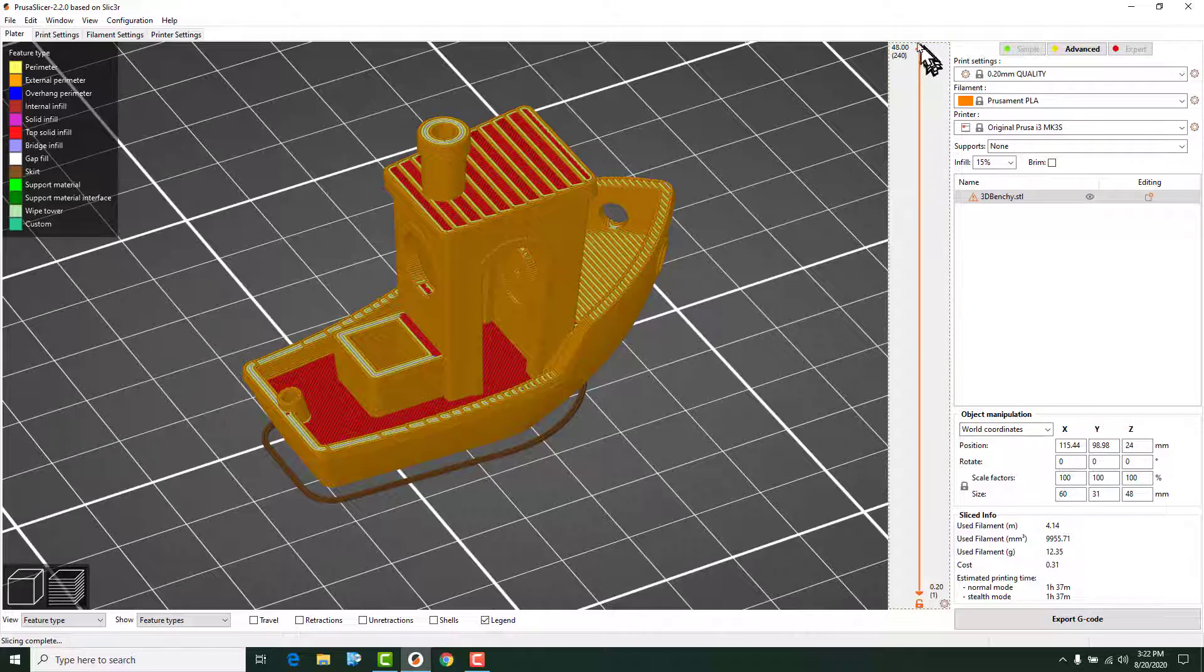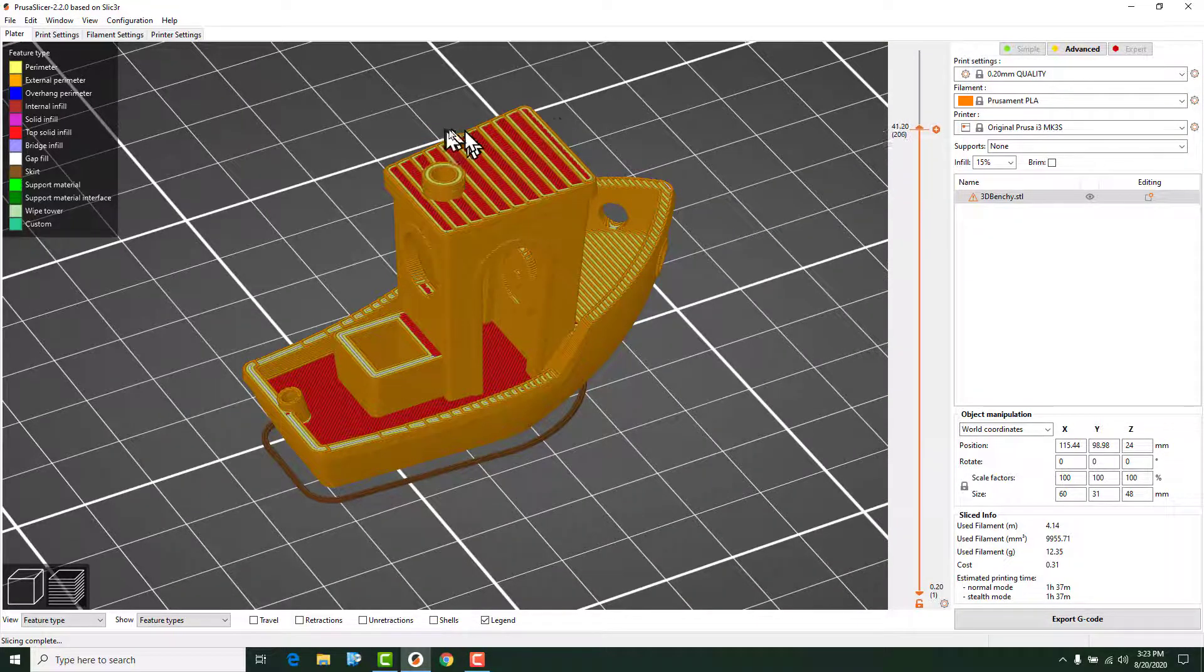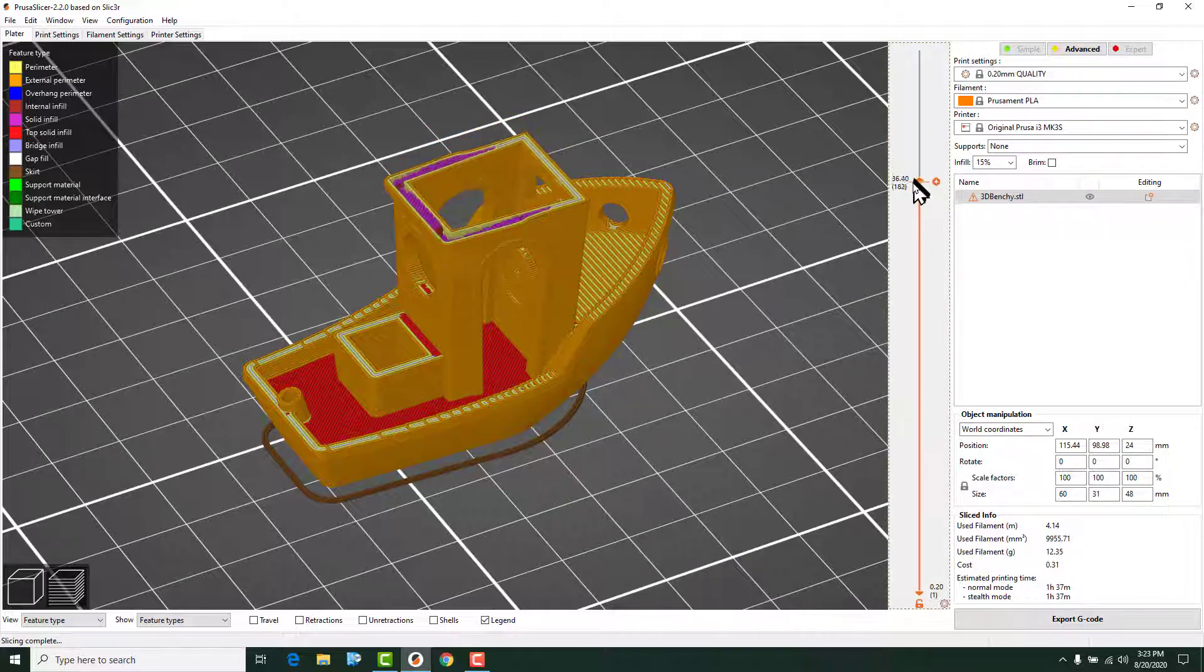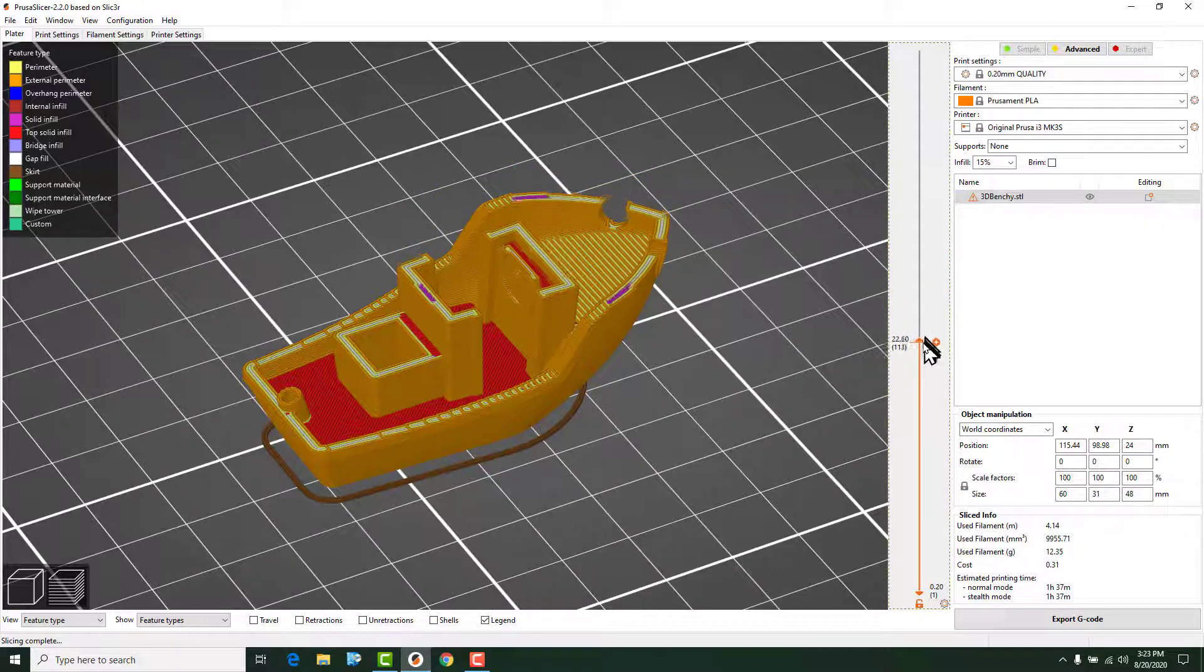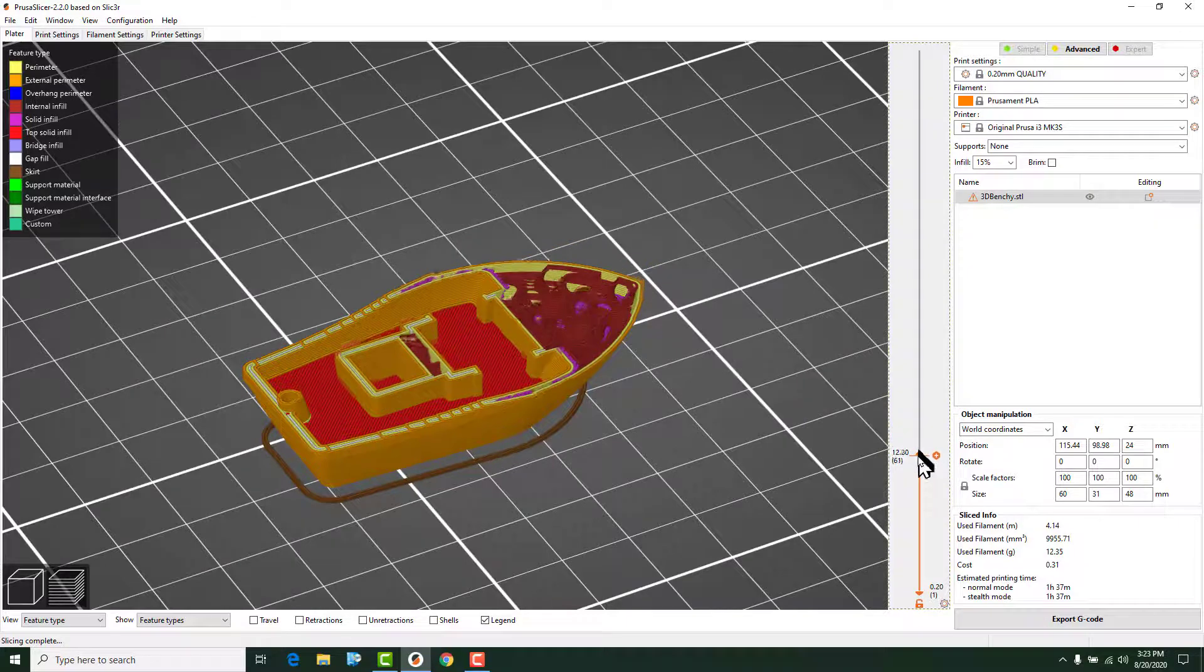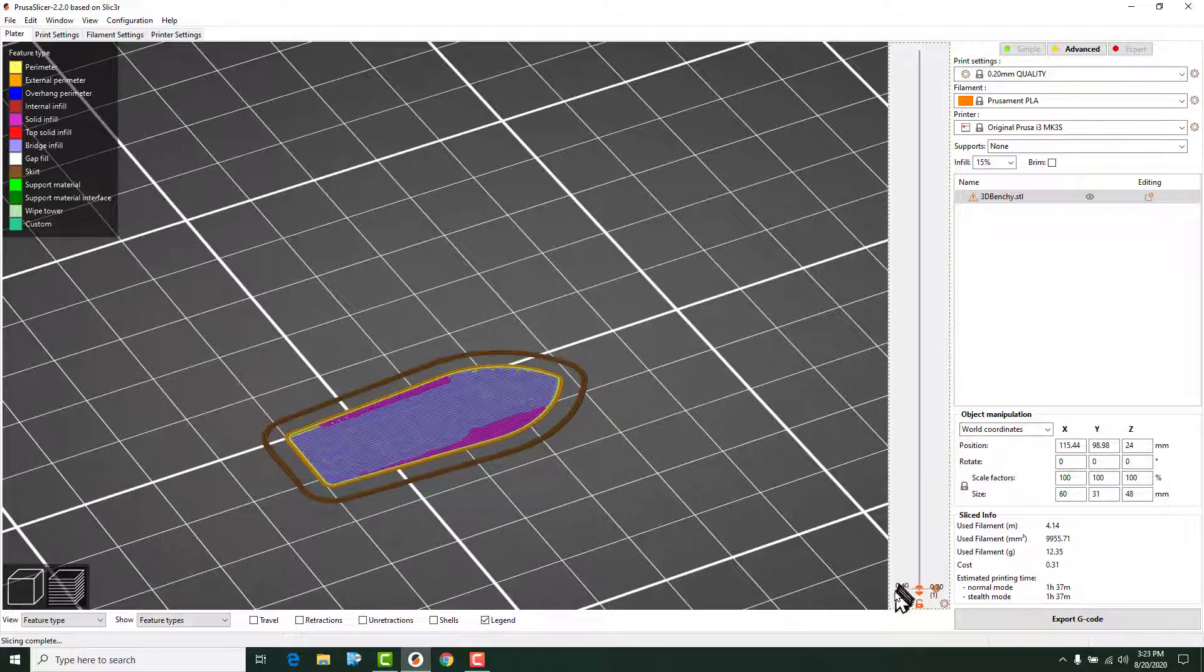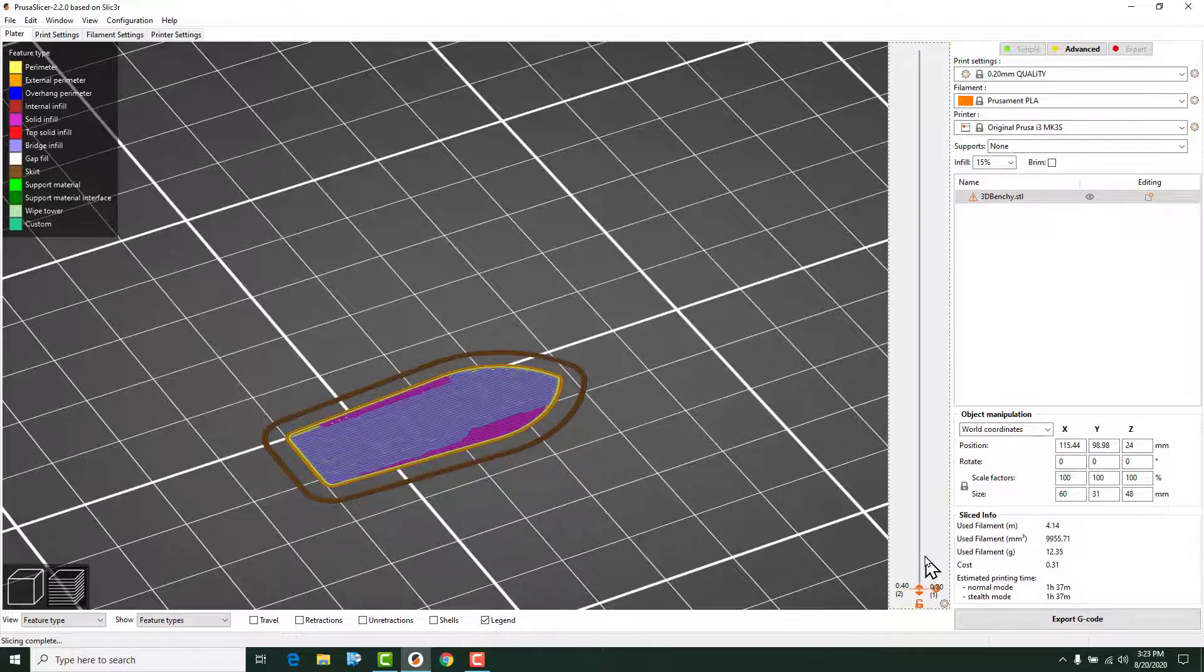If you look over here, this little slider here, if I grab that and bring it down, you'll notice over here the model is changing. And what it's doing is it's dropping the layers. And we can go layer by layer. And what you're seeing is the layer by layer process.